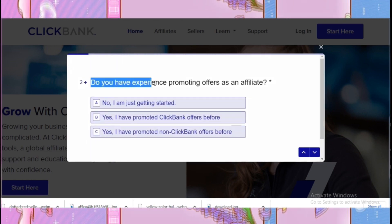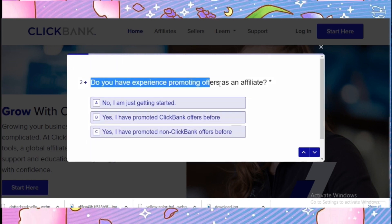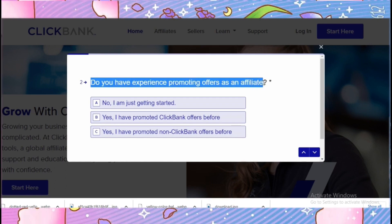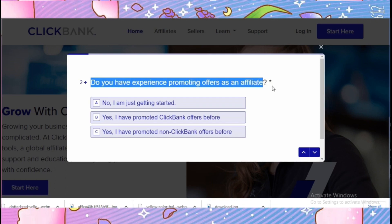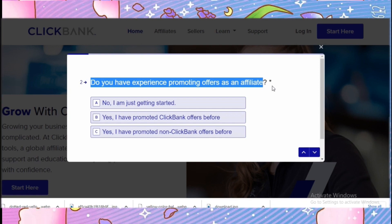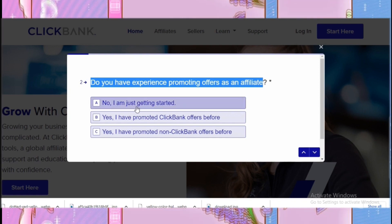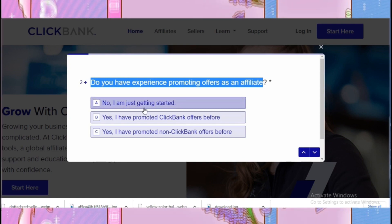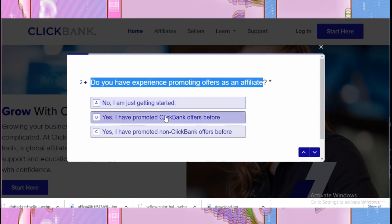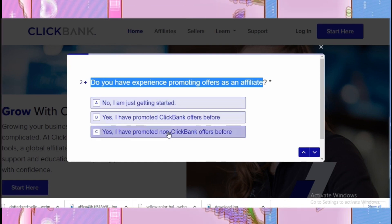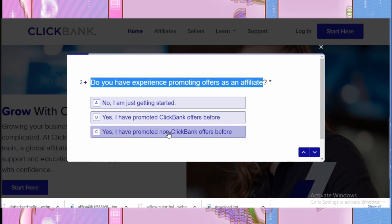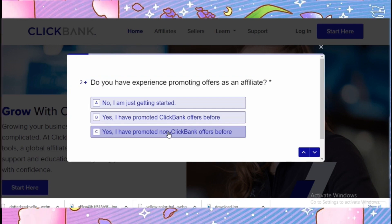Now again they are asking another question: do you have experience promoting offers as an affiliate? You can click whichever option applies to you. I'm going to click 'Yes, I have promoted non-ClickBank offers before,' because we are actually creating a new account on ClickBank.